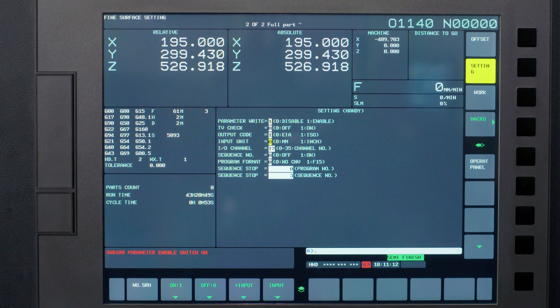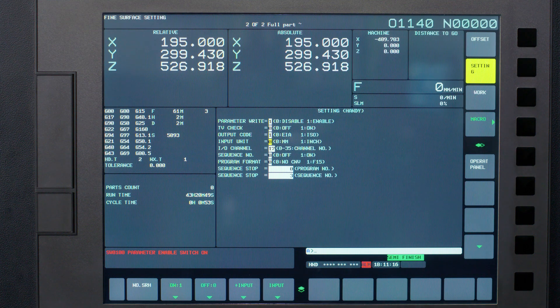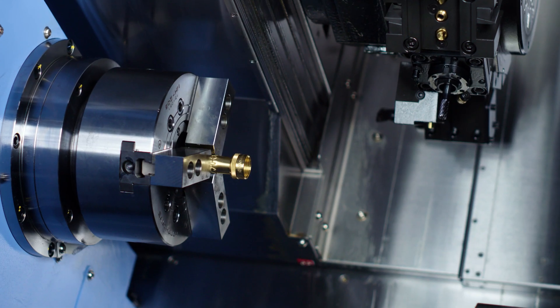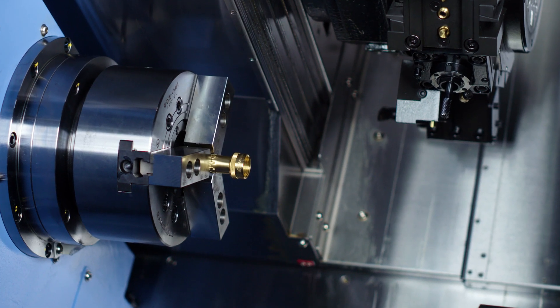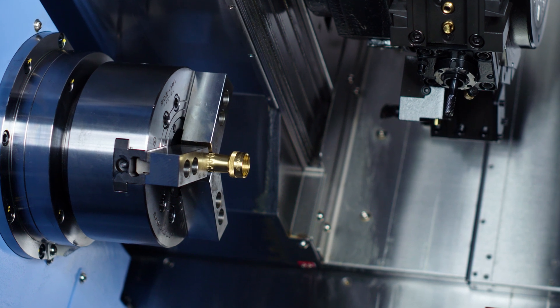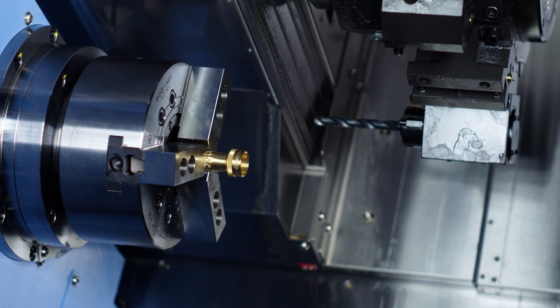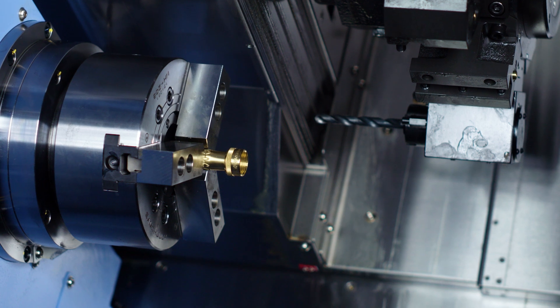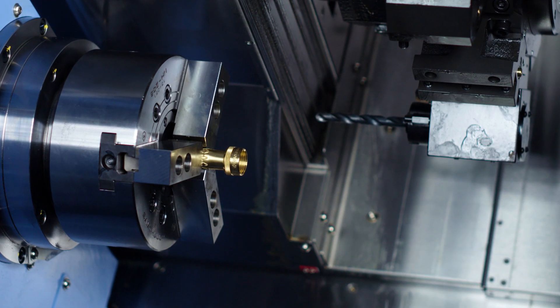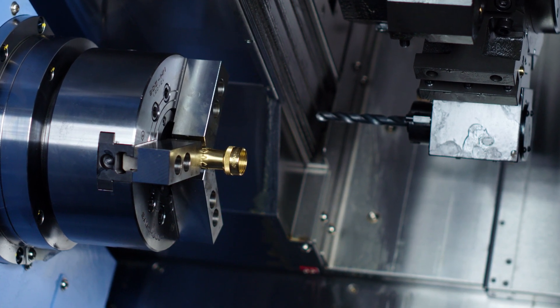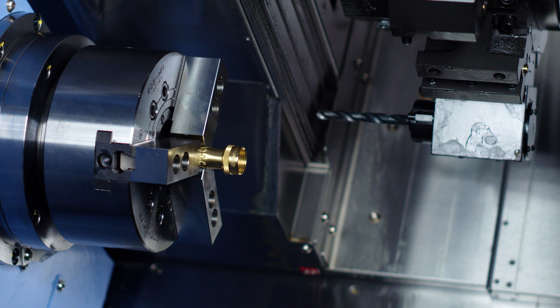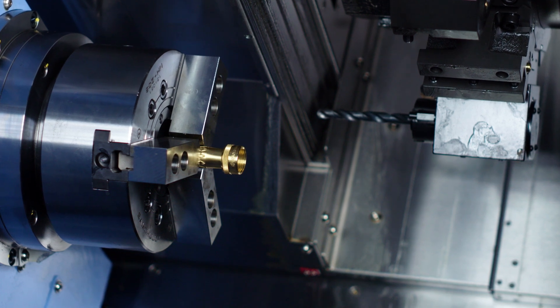On my DN Solutions Puma TT1800 turning center, I'm going to set the second reference position to give my longest tool on the turret clearance of my main spindle. If you are running a production job and every second counts on your program, you can figure out the minimum clearance you need for tool changes and set the position accordingly.